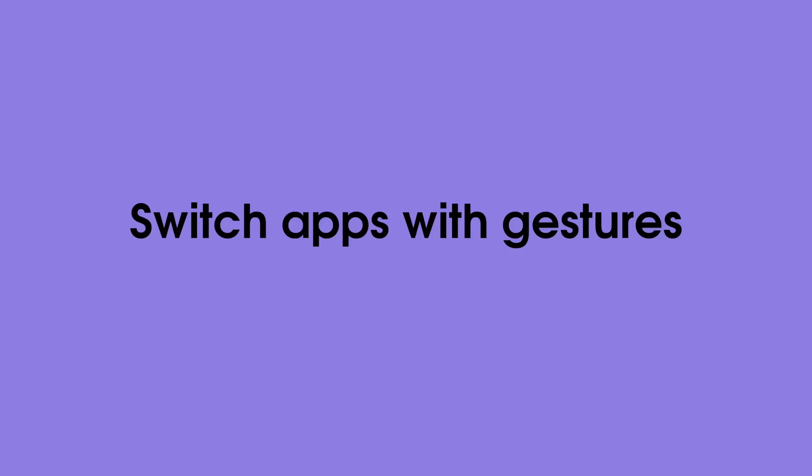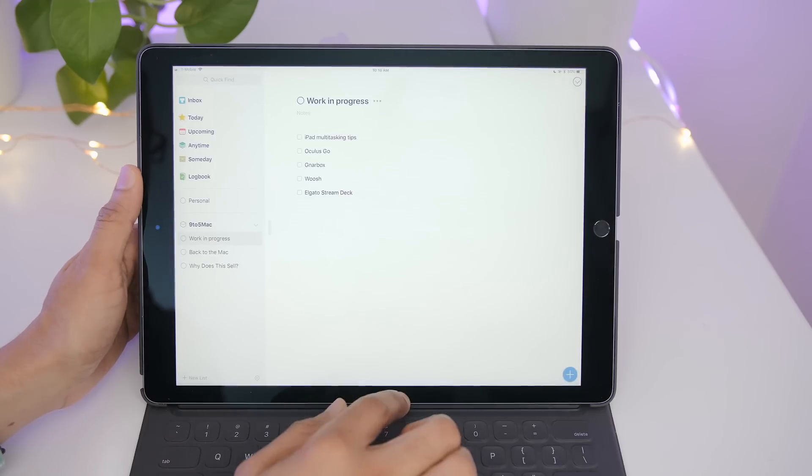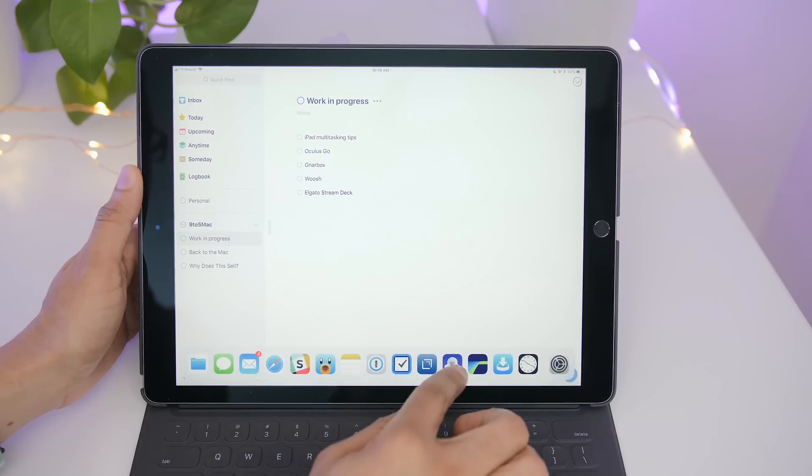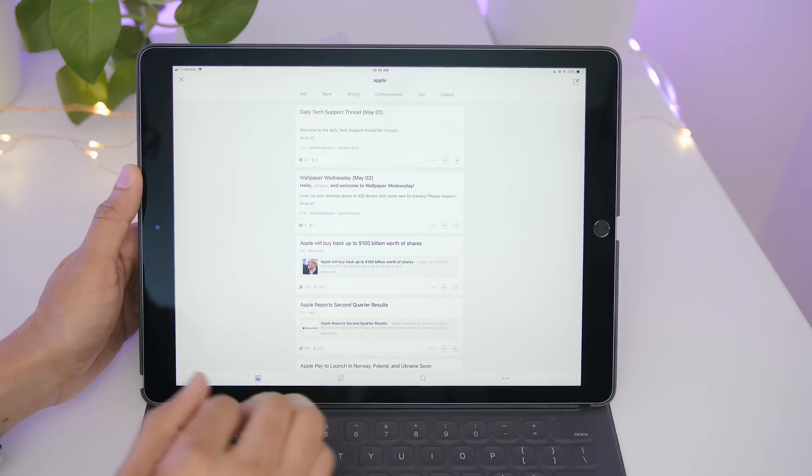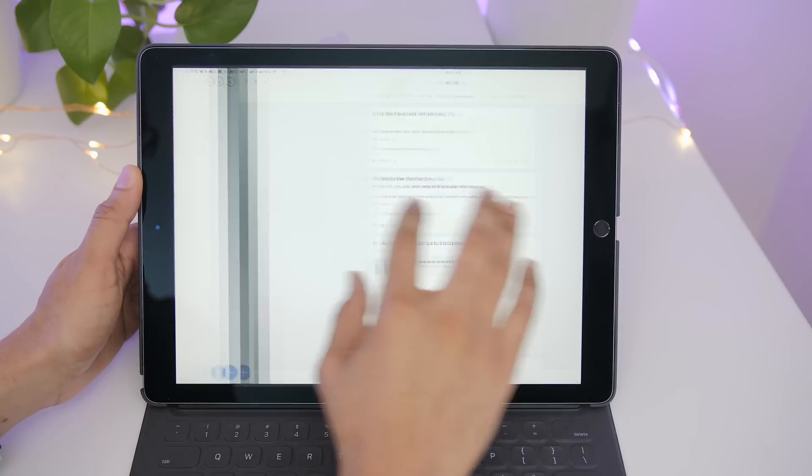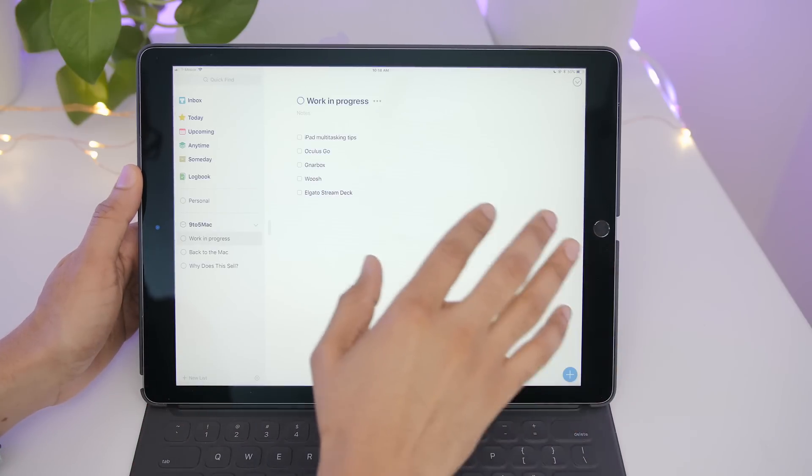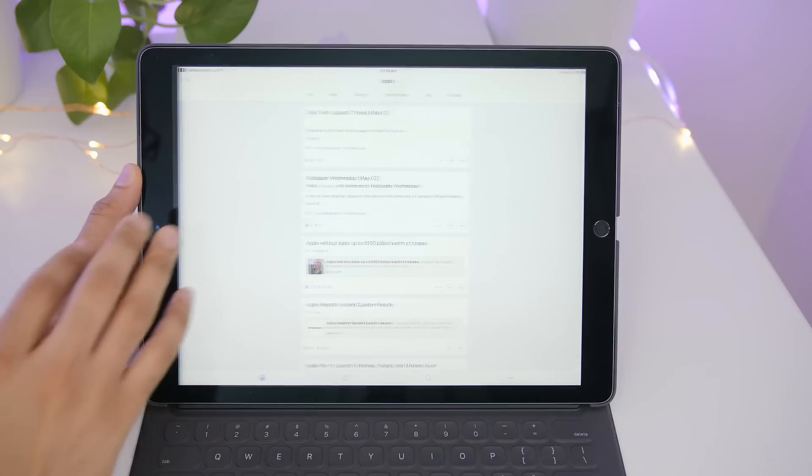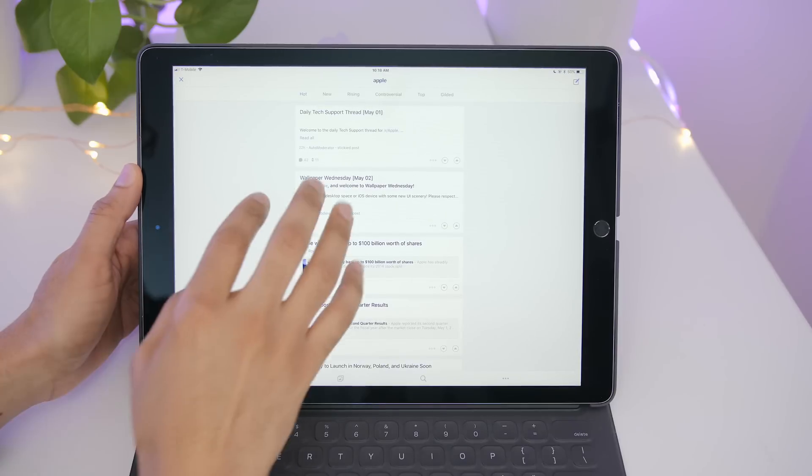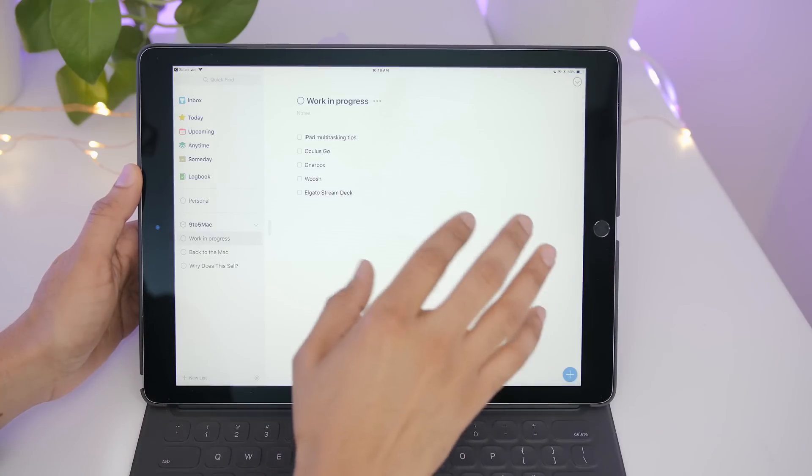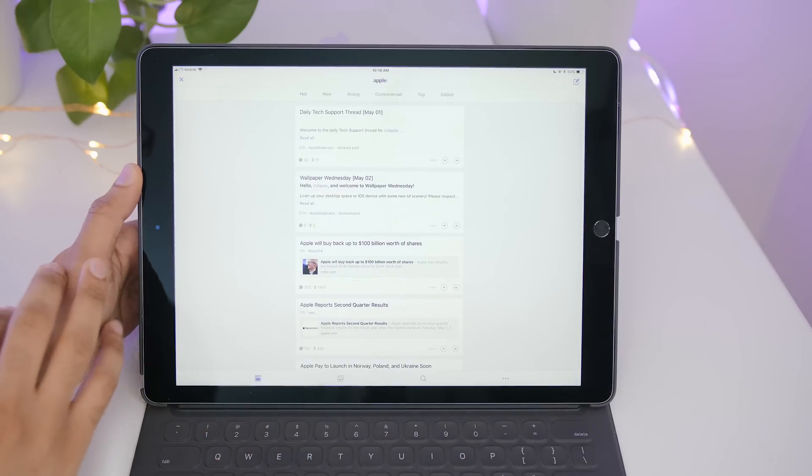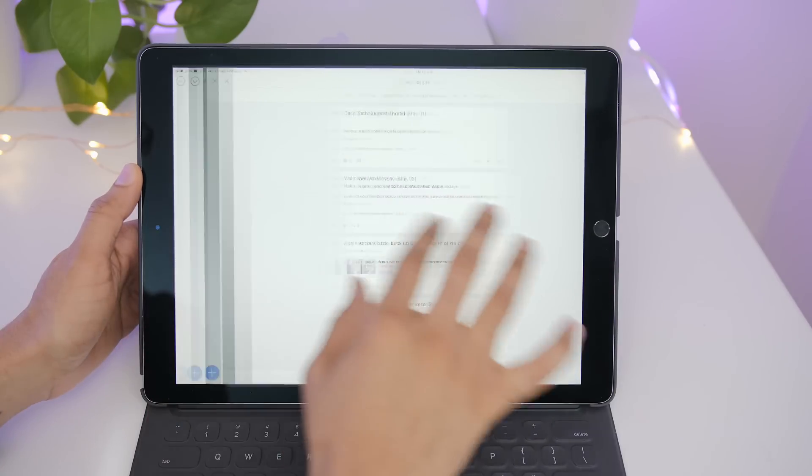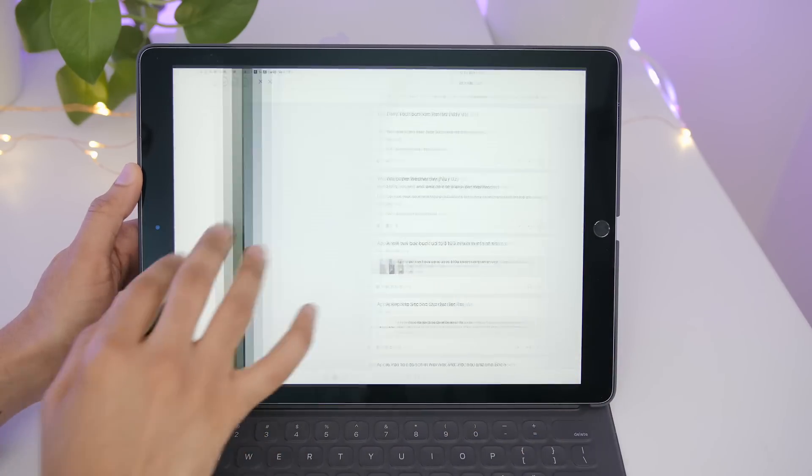You can also use gestures to switch between recently used apps. So I can use a four or five finger swipe like this to switch between apps just like that. It's a super handy feature that shouldn't go unused.